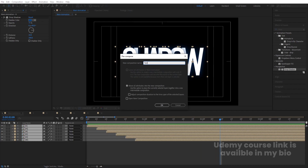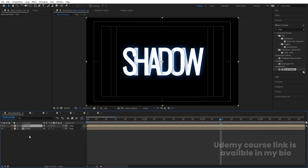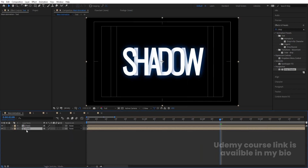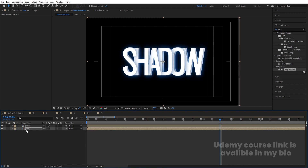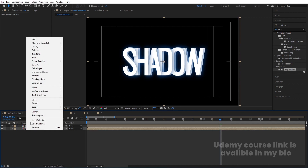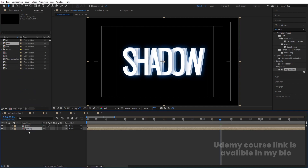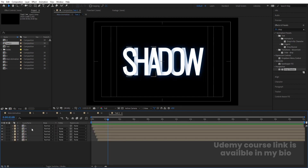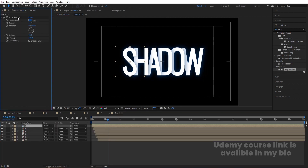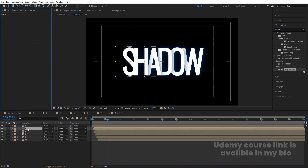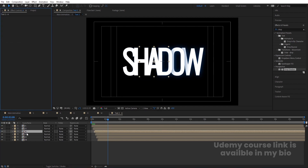Select all layers, press Ctrl+Shift+C to pre-compose and name it 'Text Only'. Hit OK, then Ctrl+D to duplicate it. Select the second layer and move it. Right-click and choose 'Reveal Layer in Source Project'. Select the text comp, hit Ctrl+D to duplicate it, and by holding Alt, replace it with the new one — this gives us 'Text 2'. Double-click to open it and delete the Drop Shadow effect from all layers inside.